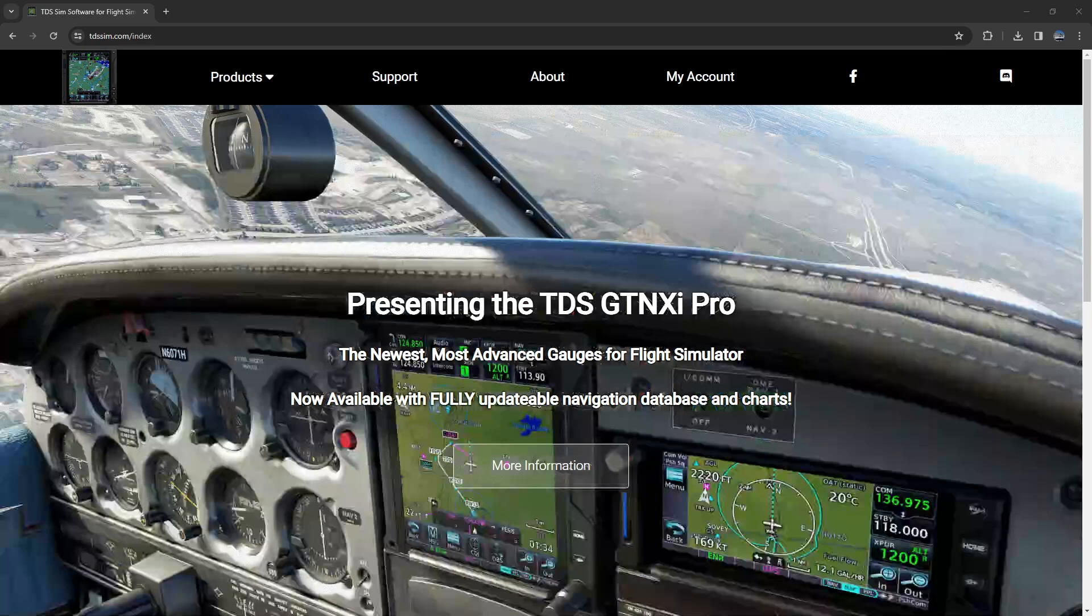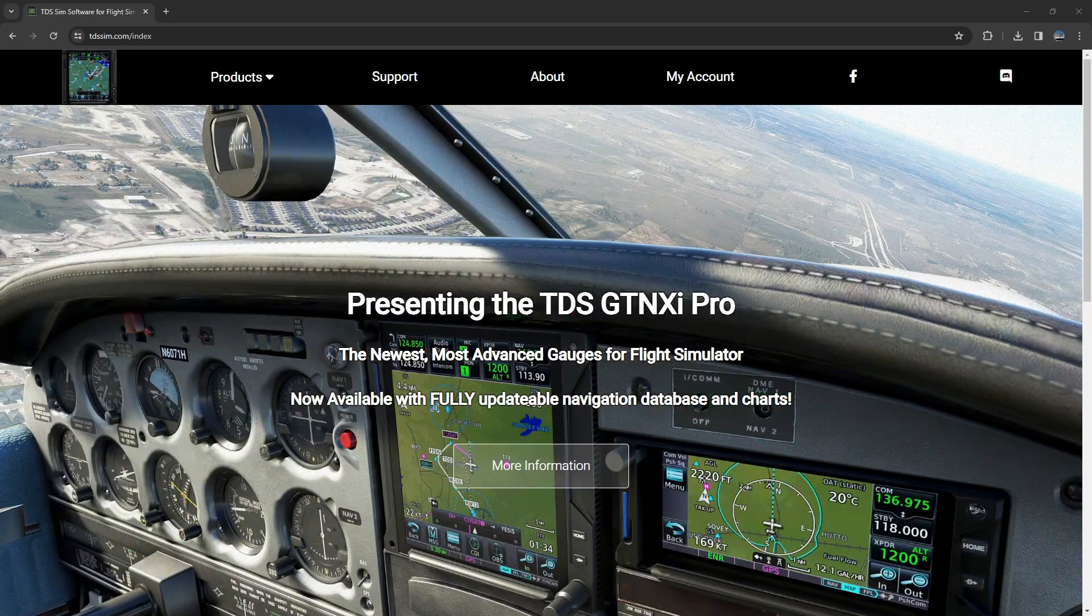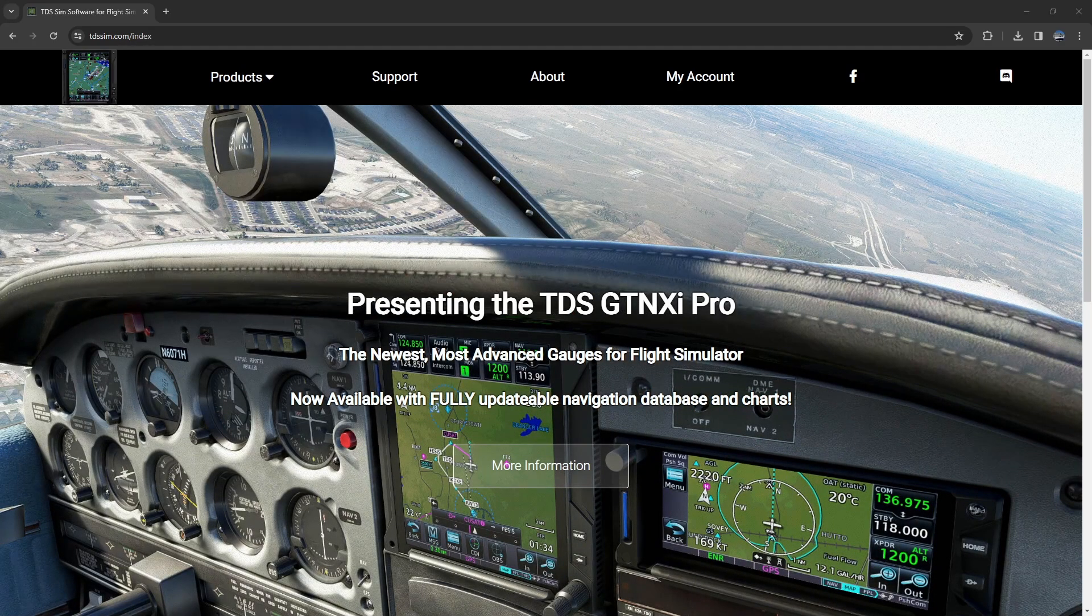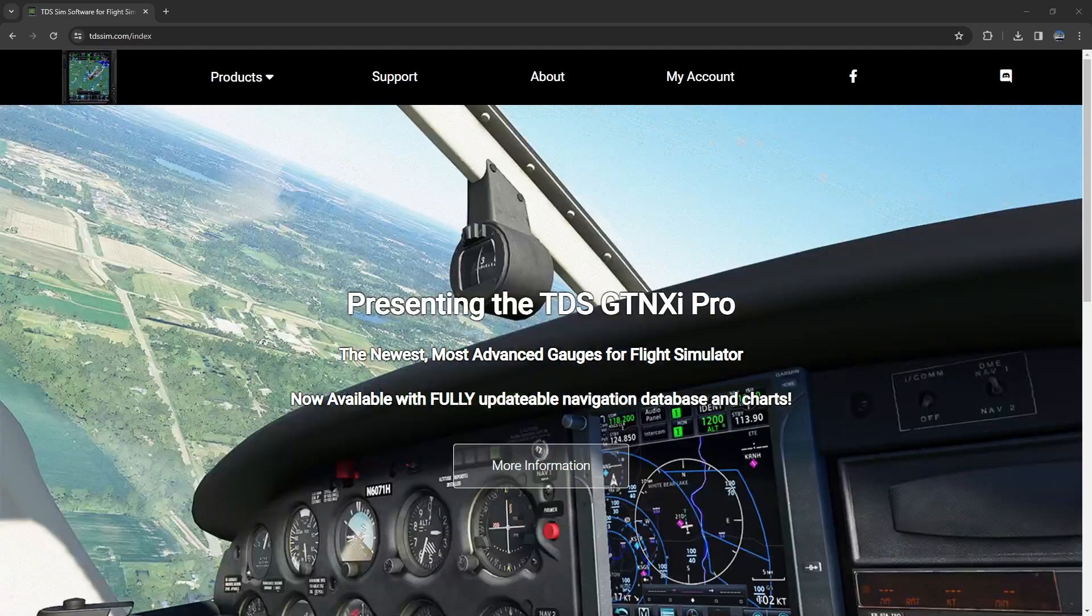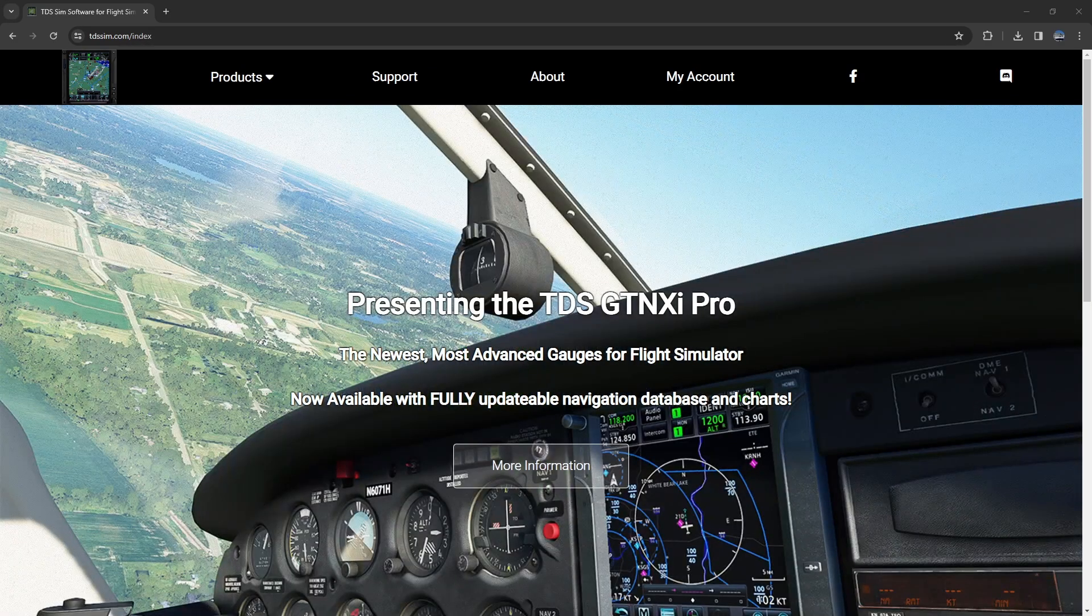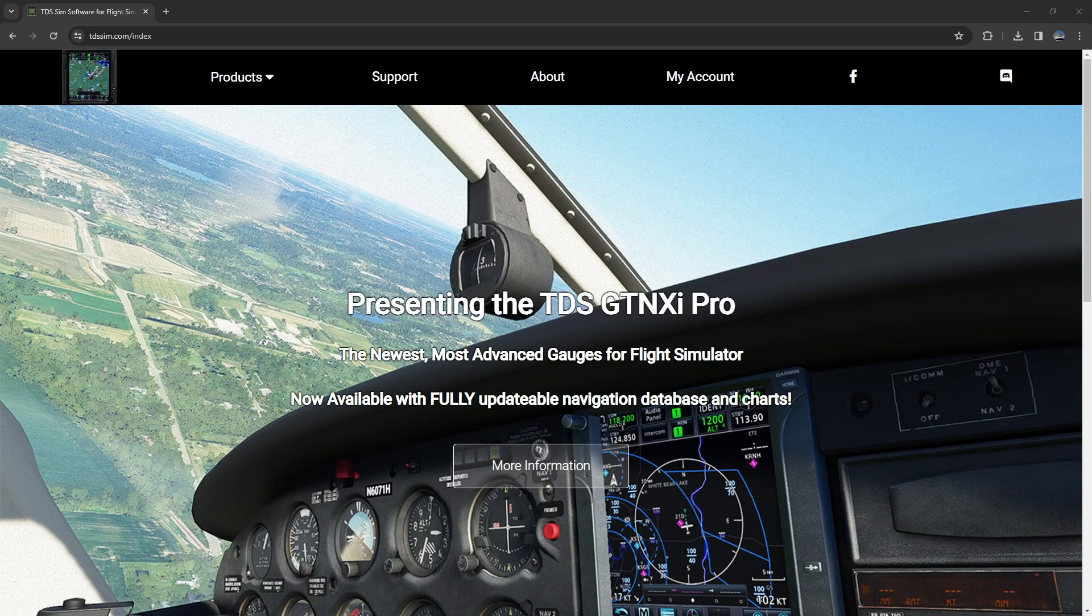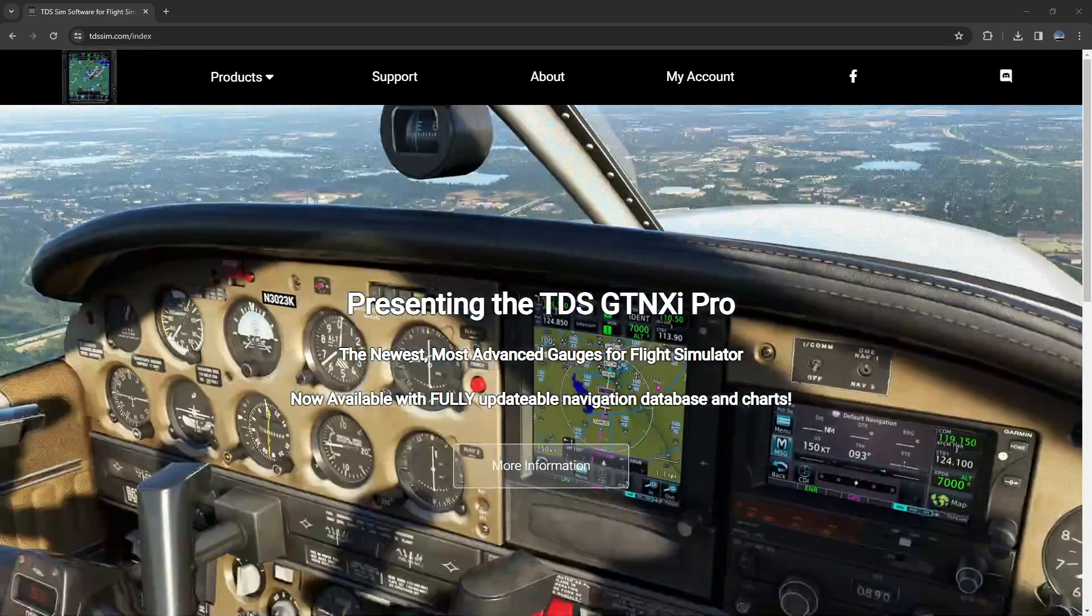So you can get the new AIRAC every time it drops just like all your other sim updates and Navigraph charts directly from within the units. So for users like me that already own it there is an upgrade path to the new pro version.